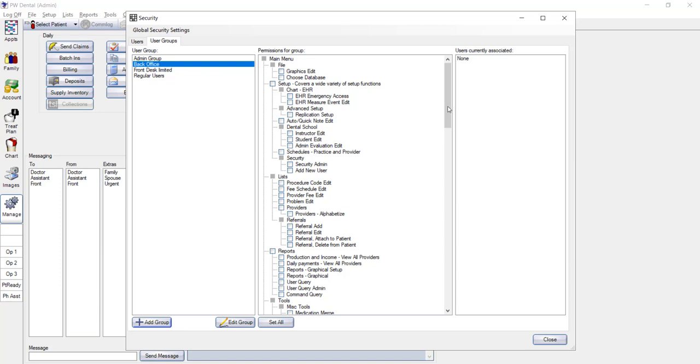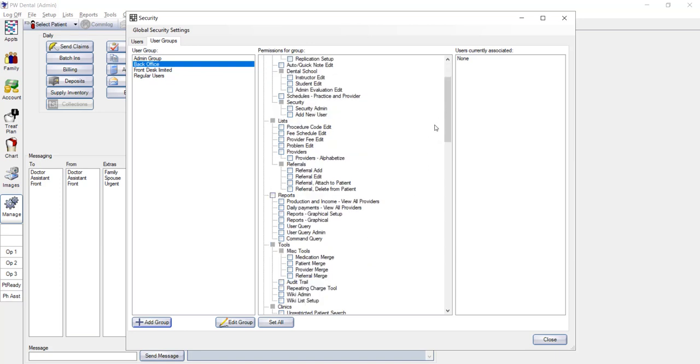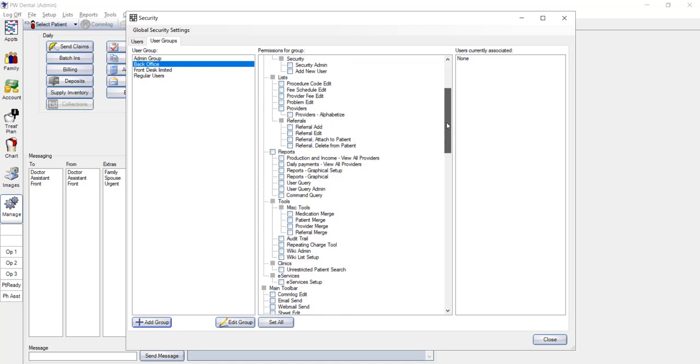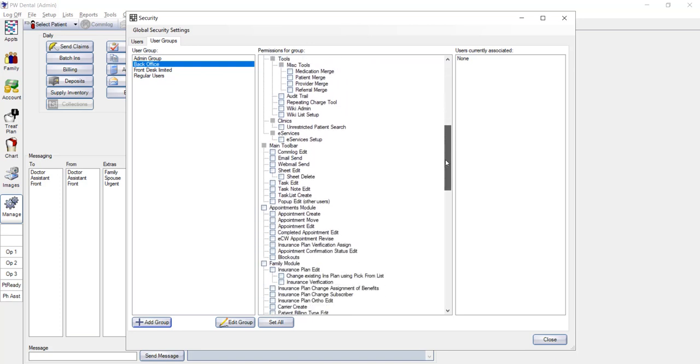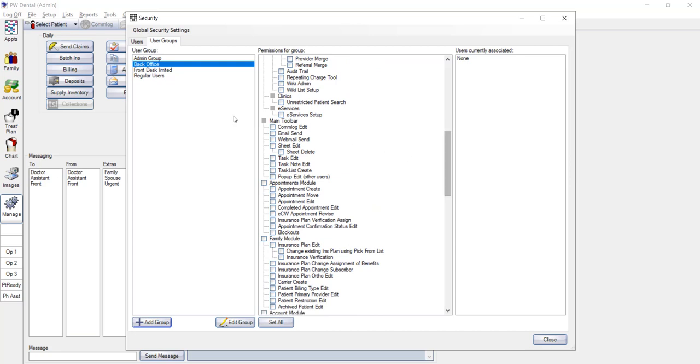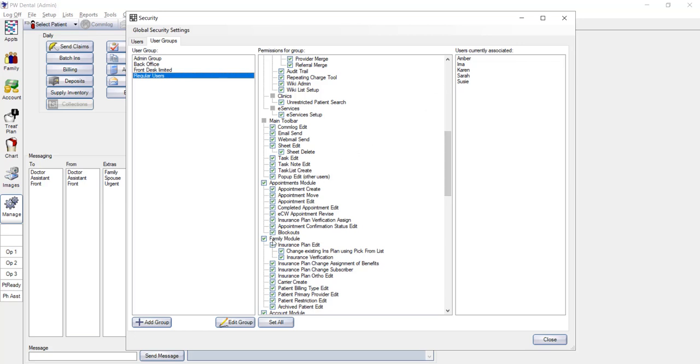Please note that if you have, say, seven employees, all with different levels of security, then you'll need to create a different group for each user. You can see any employees that are connected to this group in the column on the right. So if you decide to make any permission changes to this group, all the employees that you see on the right will be affected.